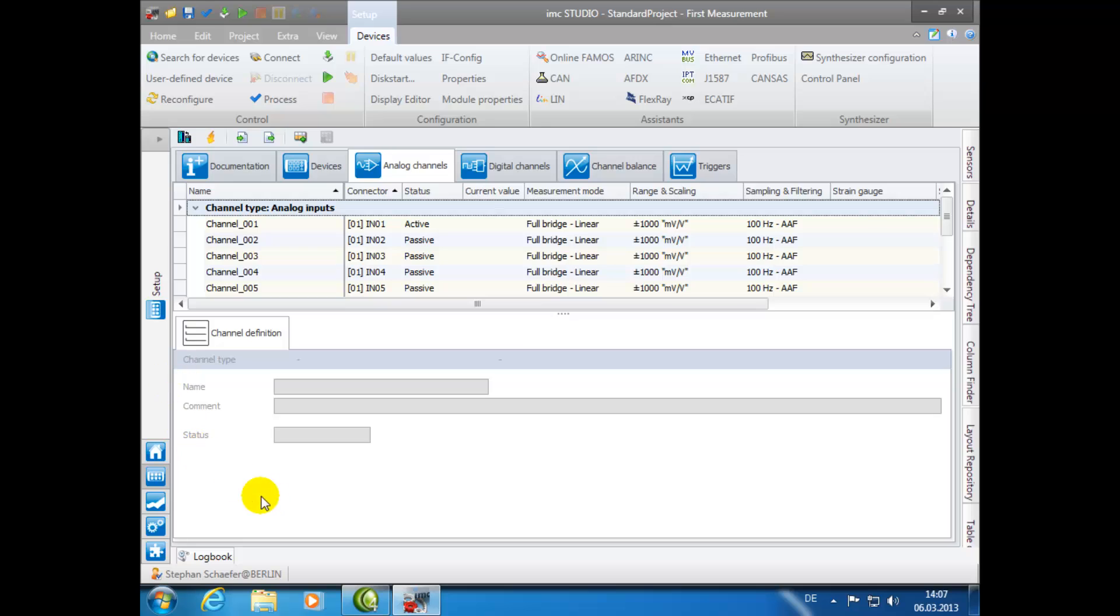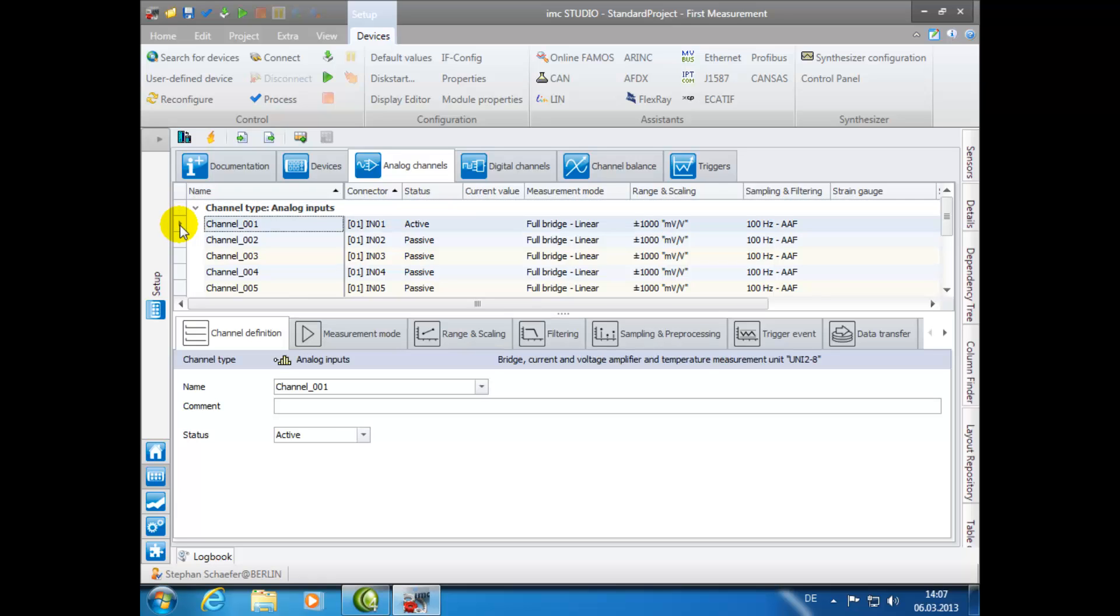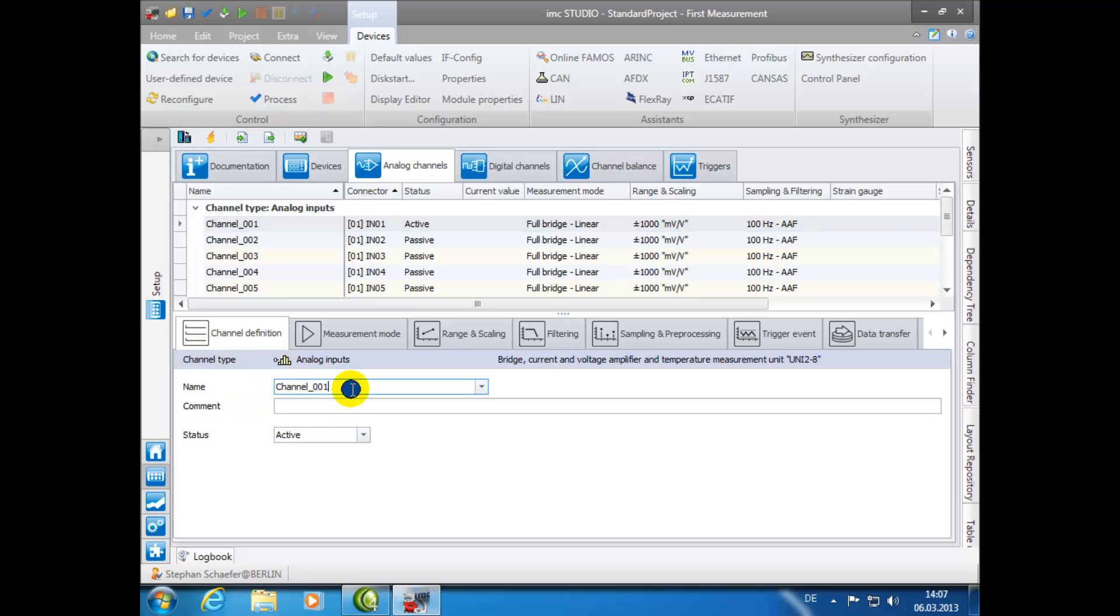When setting up your measurement channel, you must first make the appropriate setting changes. By clicking on your desired channel in the upper window, you are then able to customize the settings in the lower window. Beginning with the tab Channel Definition, we will rename our channel. To change the channel name, simply click on the Name box and type in your desired channel name. For this demonstration, we will call it Vibration underscore zero one.